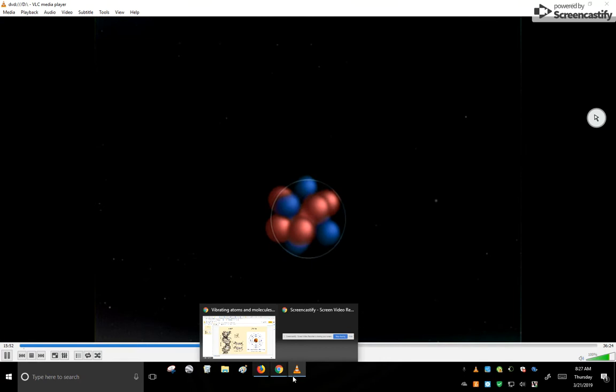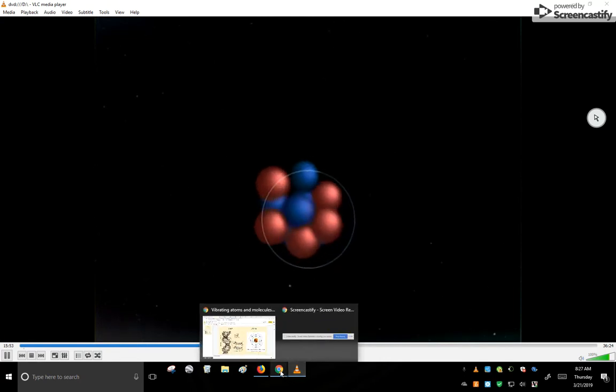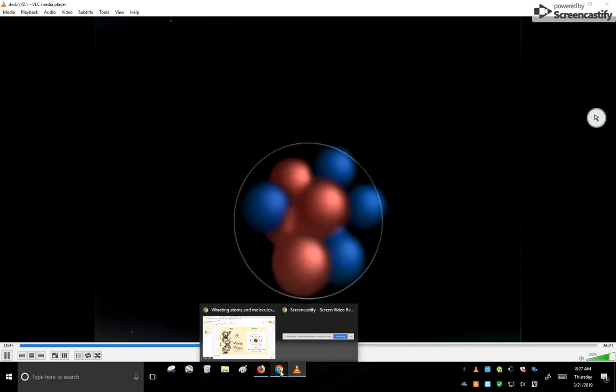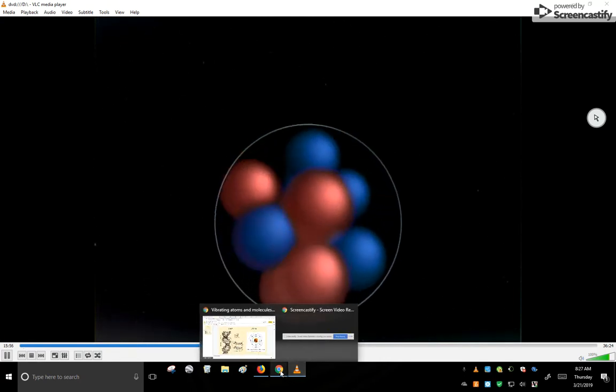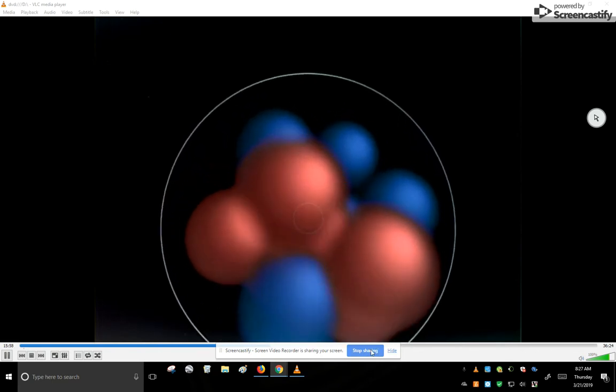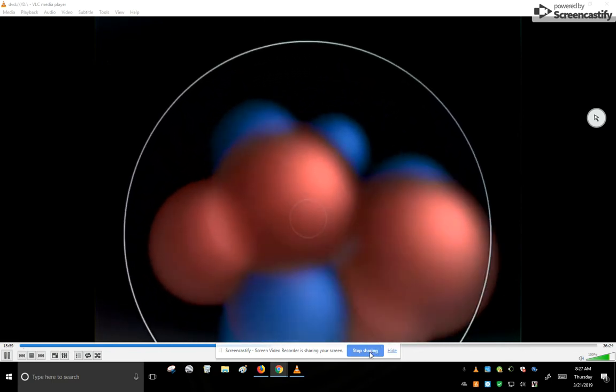Yet the nucleus contains almost all of the atom's mass, packed into particles called protons and neutrons.